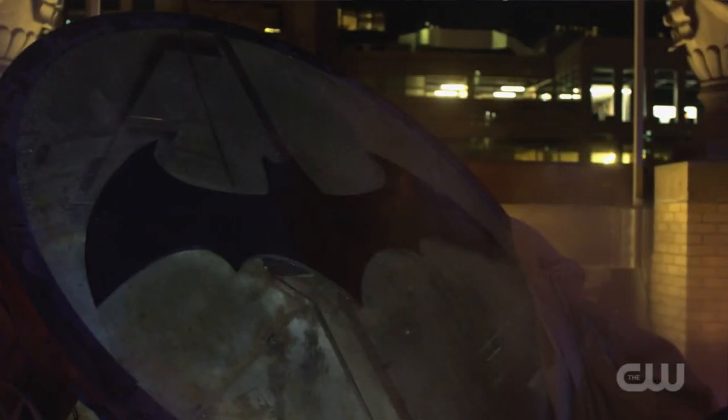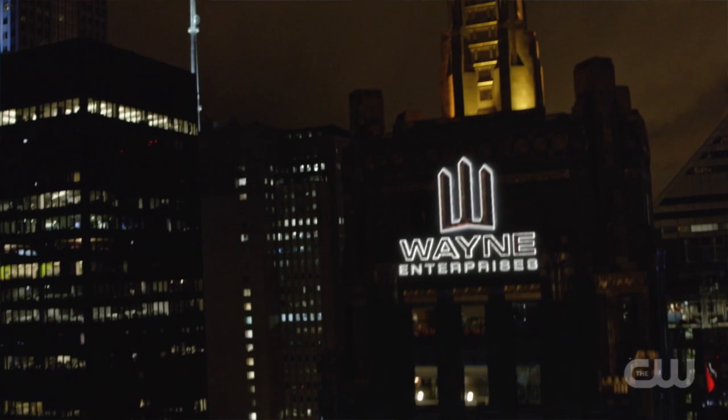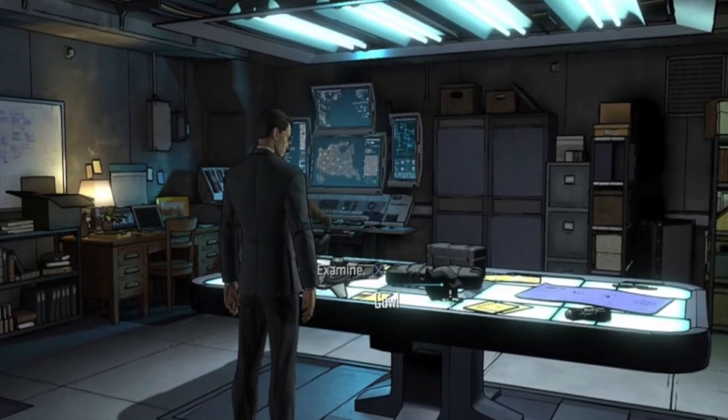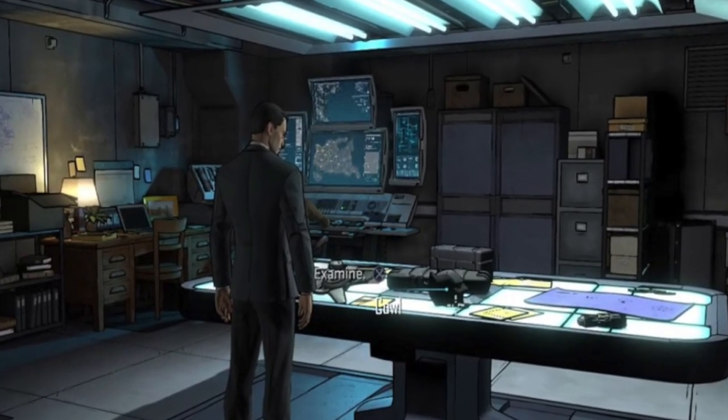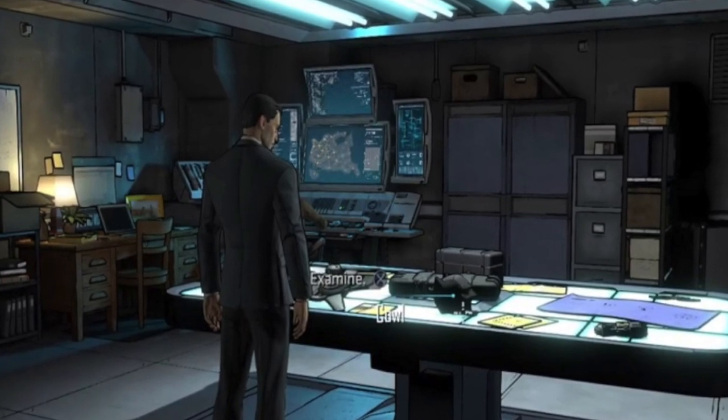The next two easter eggs are pretty obvious: the bat signal and Wayne Enterprises, both connected to Batman and Bruce Wayne. Wayne Enterprises is usually a place where Batman has hidden rooms and extra equipment. It's where he does business by day as Bruce Wayne and uses it by night as Batman.